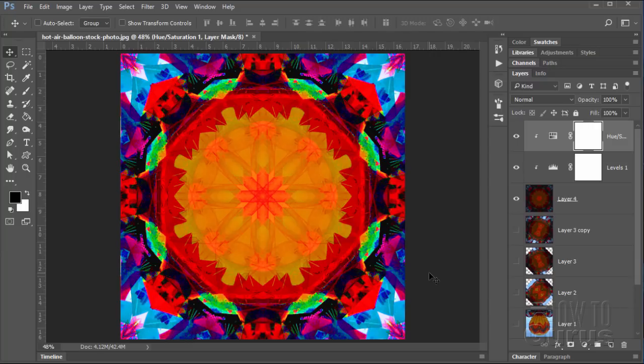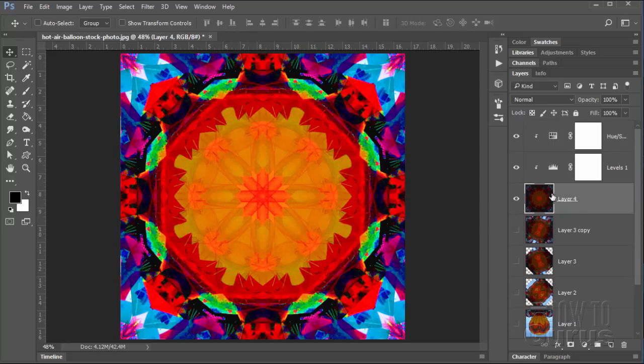And there we go. There is your Photoshop kaleidoscope effect. Now if you want to go crazy on this, you can do that. You can do a lot more to this one. I'm going to show you how.